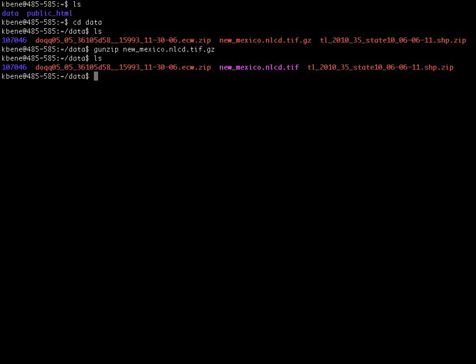To find out what formats are supported by the version of gdal that is installed on any system that you are working on, you can type in the command gdal info, followed by a space, then dash dash formats. This command will list all of the formats that are supported by the current gdal installation. So, if I hit return here, we will then see a list of the formats that are available for this particular version of gdal.